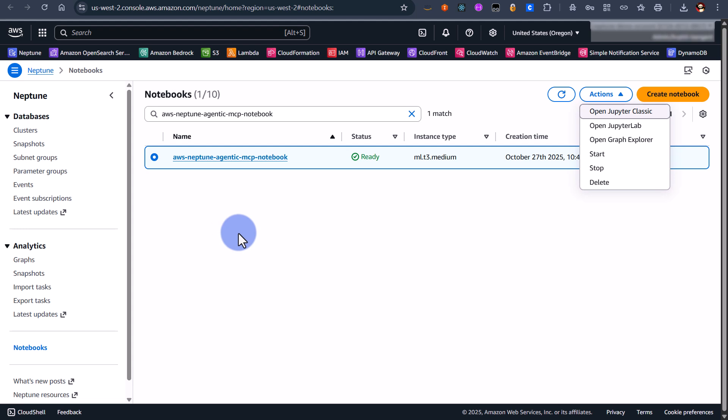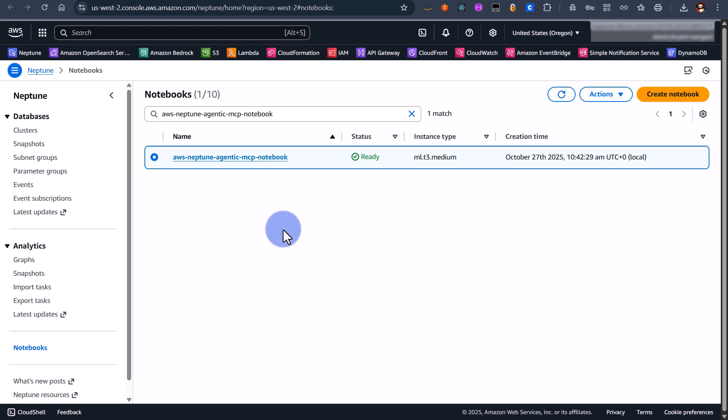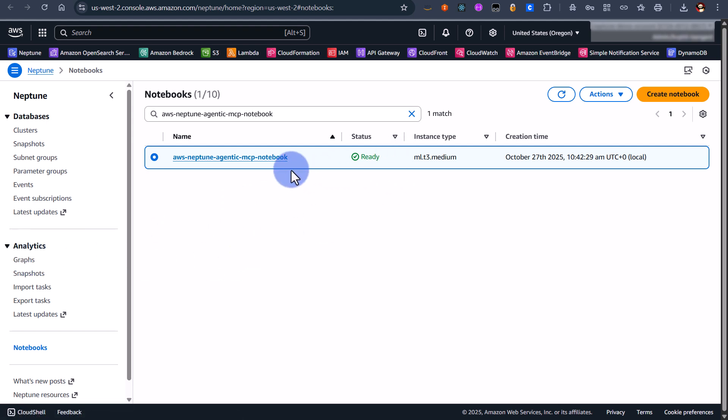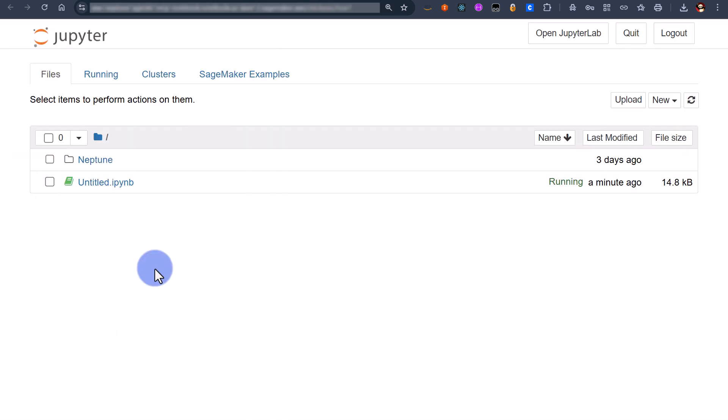Now I've also created myself a Neptune notebook. If you're creating that through the AWS console it defaults to automatically connect to the specified database cluster through a lifecycle policy. Now I'm going to go ahead and open this, open Jupyter classic that's going to load me into a new tab.